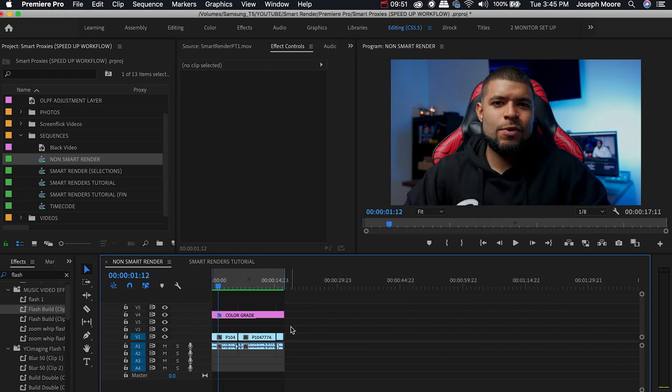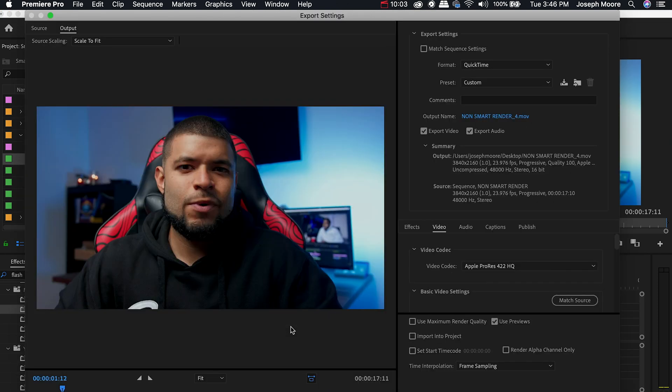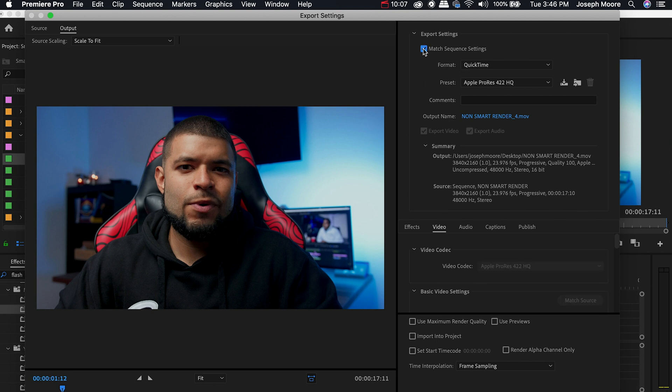Now your sequence has been rendered and the preview files are going to match the same settings we'll be using to export the video as. So now we can export out this new version. What we're going to do is hit Command M which is our export shortcut and now all you have to do is click Match Sequence Settings and the export will match the sequence settings we've just set up. Now I always double check to make sure everything is correct.